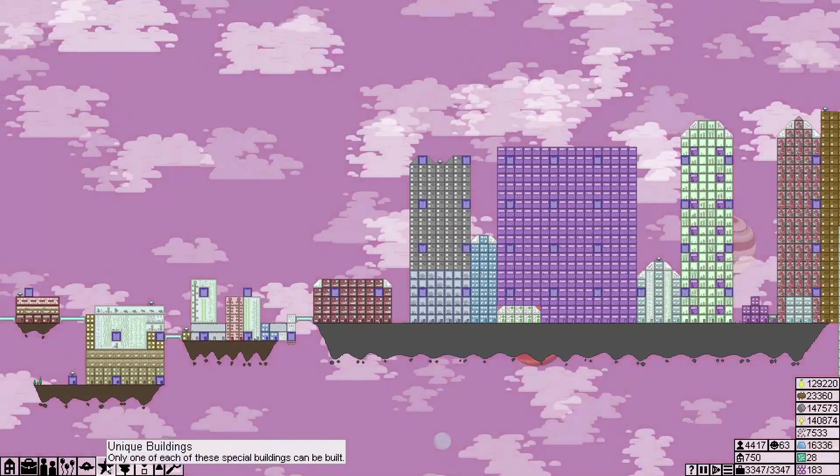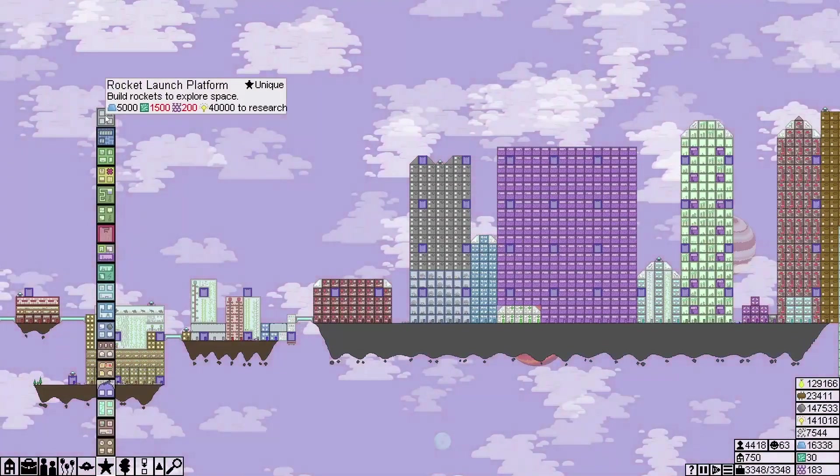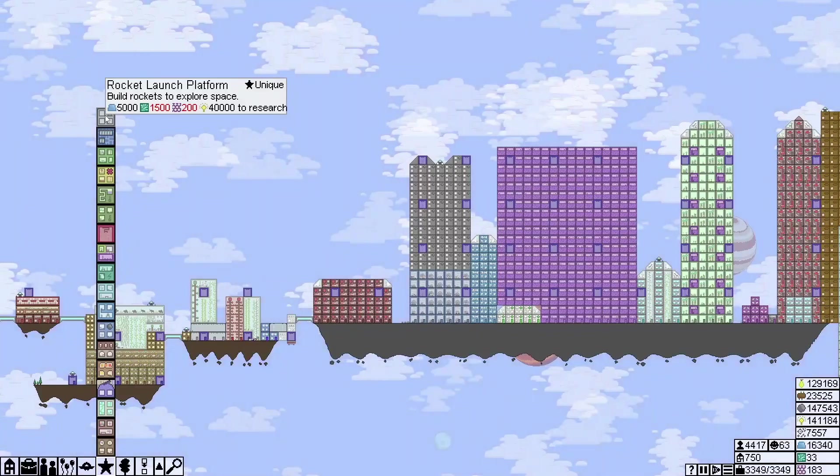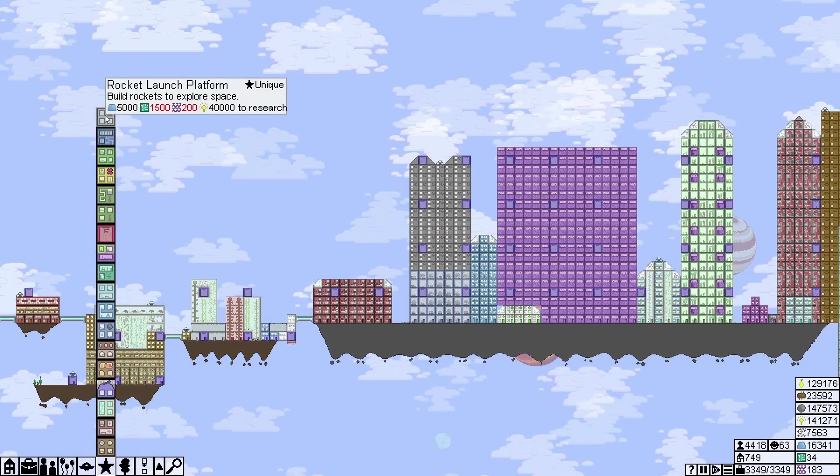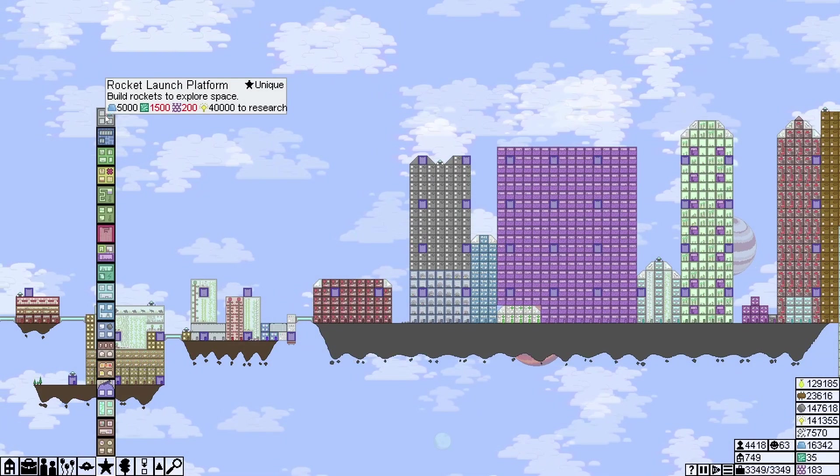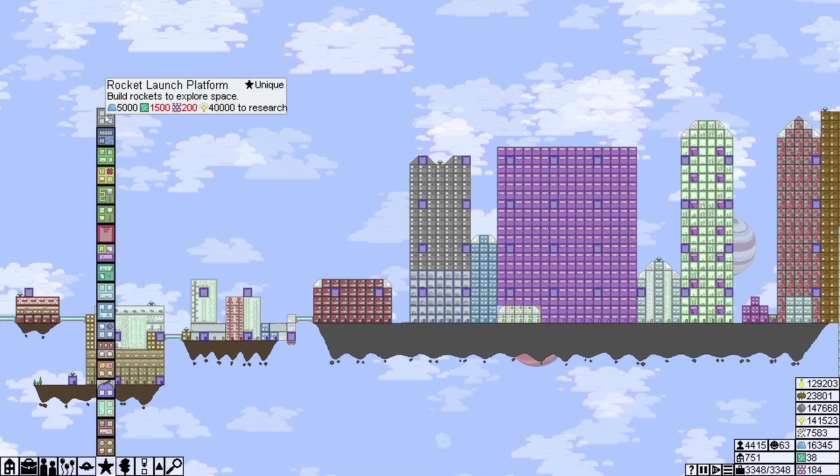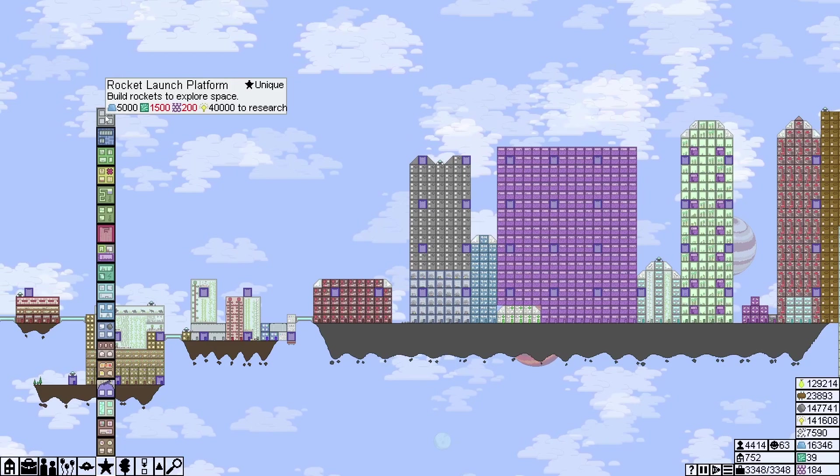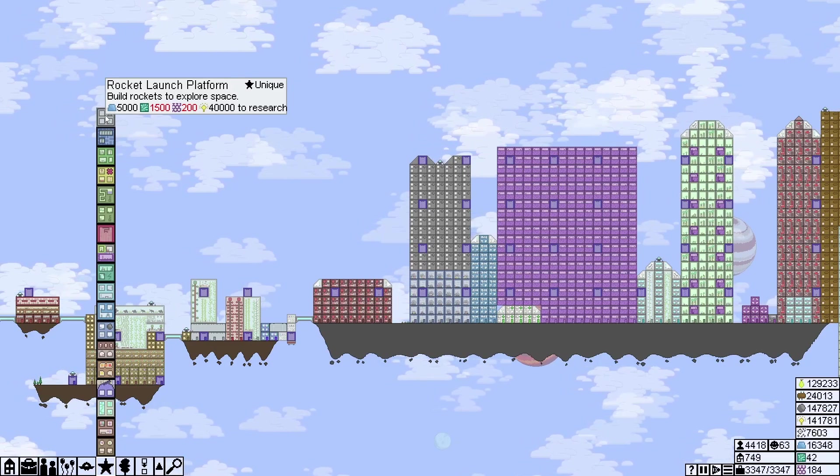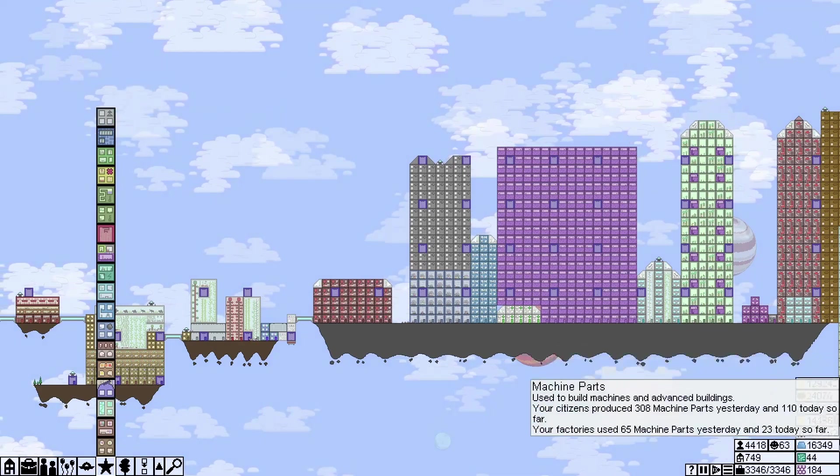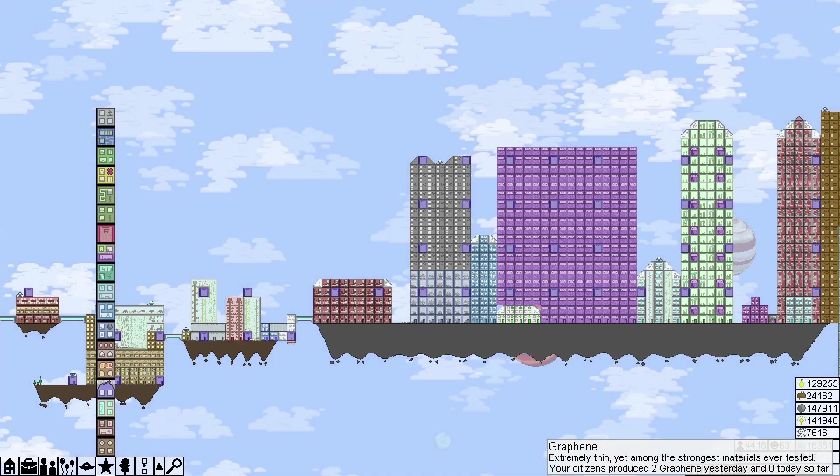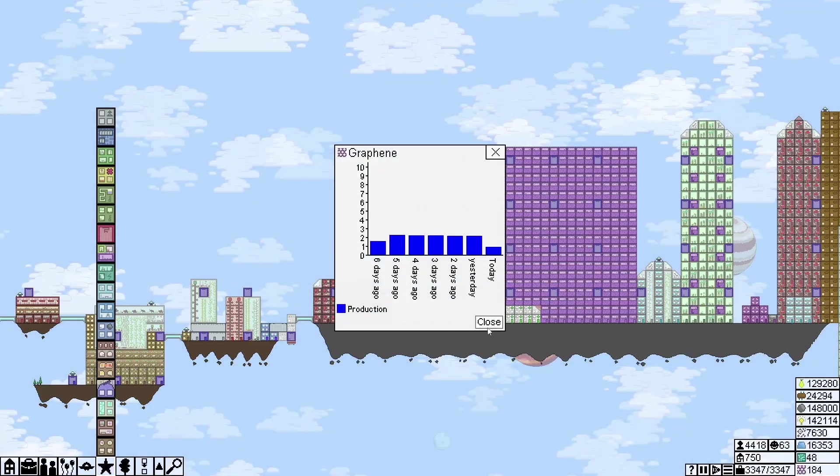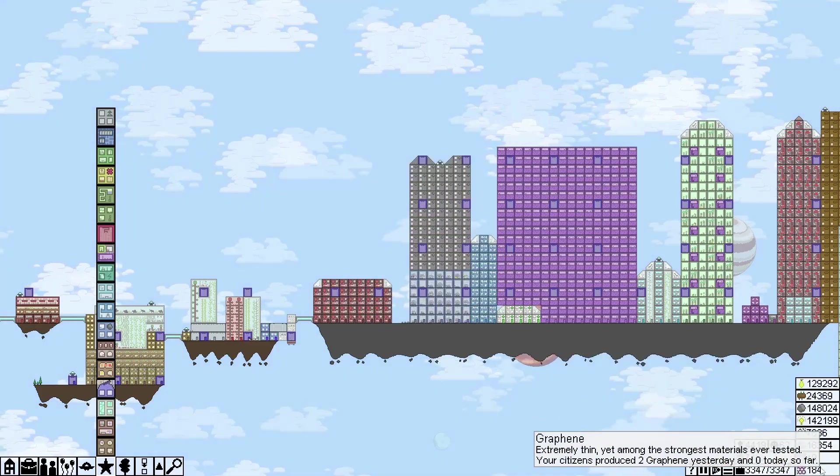However, that is quite expensive. We need 5,000 fine metals, but we have 16,000, so we're doing fine on that. But we need 200 graphene, which we're actually pretty close to. We're making about two a day at double speed.